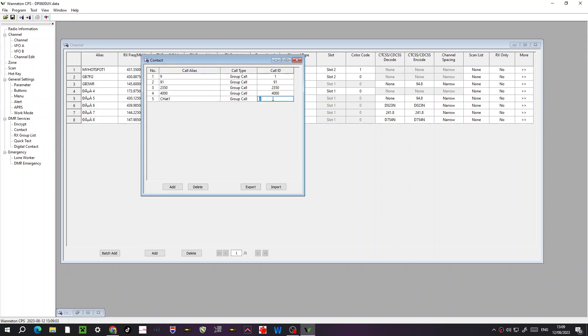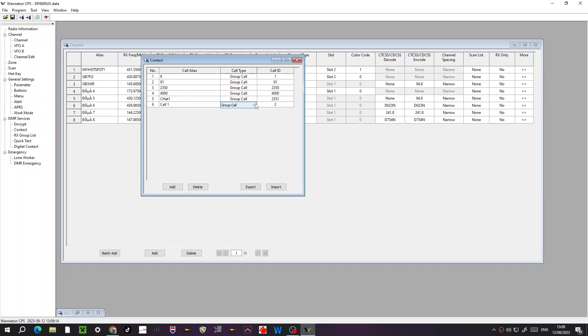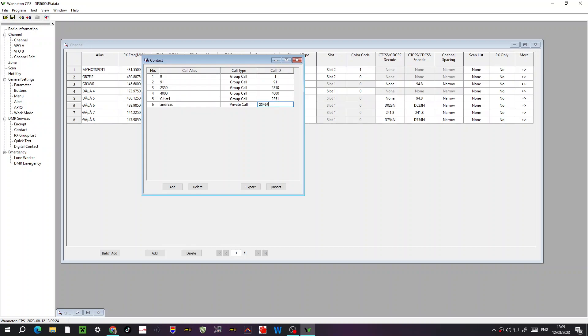And you want a group call. If you click down, you get group call. You could add and create a private one. So if you go private, that could be an individual person. So you could want to call me, so you could put here Andreas, and my number is two three four one four three seven. You could call me direct on a private call.